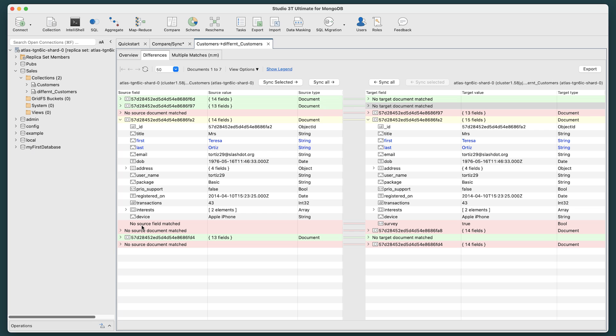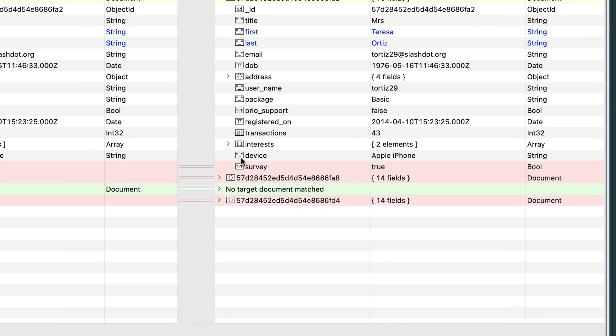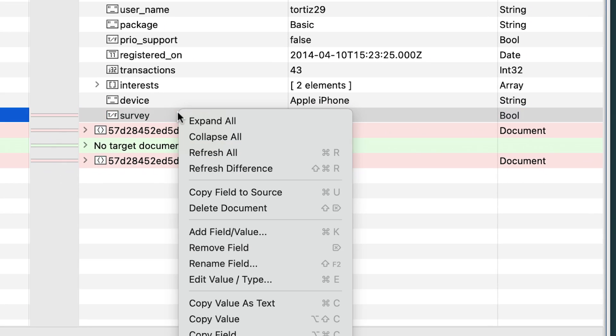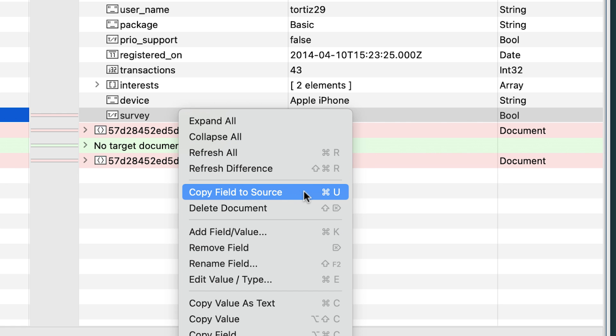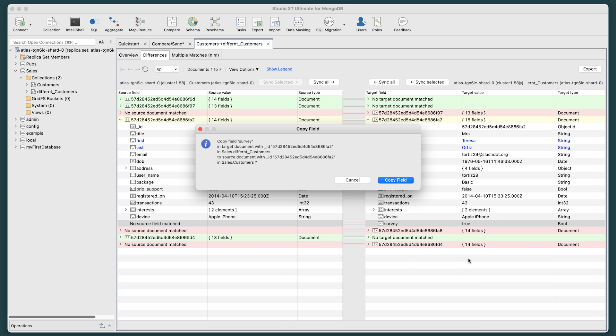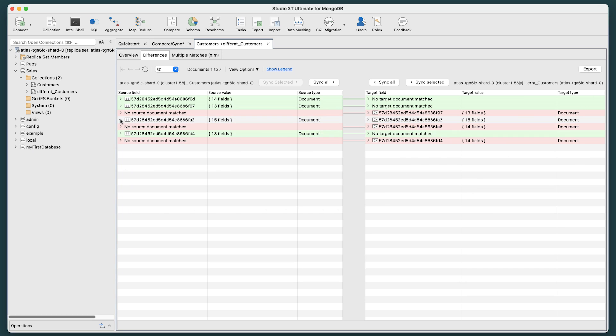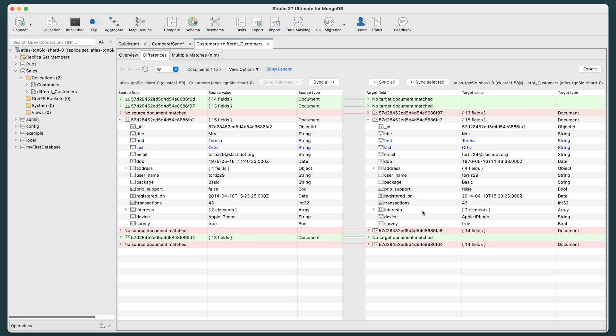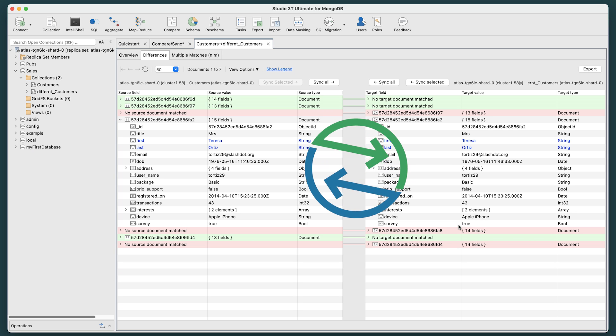Here, if we wish to match these up, we can right-click on this field in the target and choose Copy Field to Source. A Copy Field prompt opens. Choosing Copy Field will move this information to the source. And the same holds true with moving data from the source collection to the target collection. It's a bi-directional process.